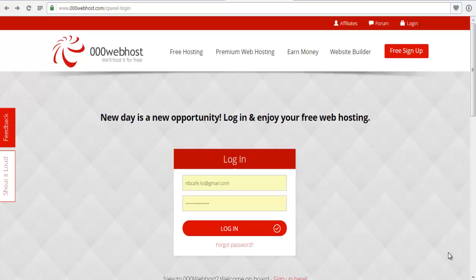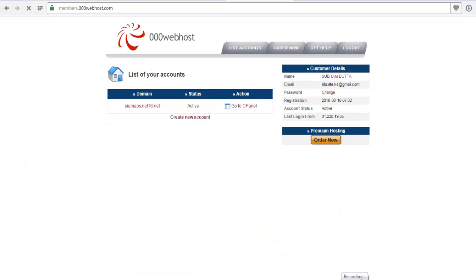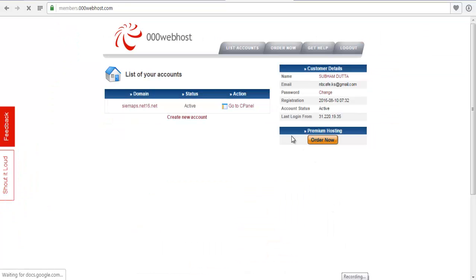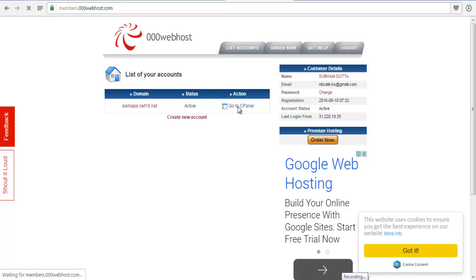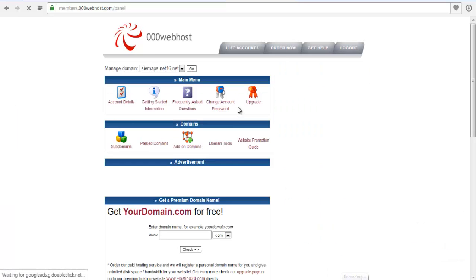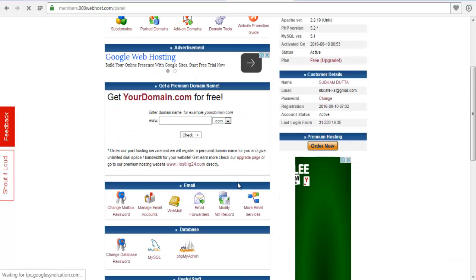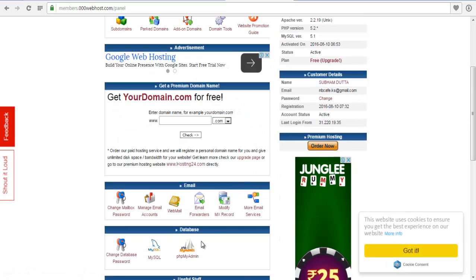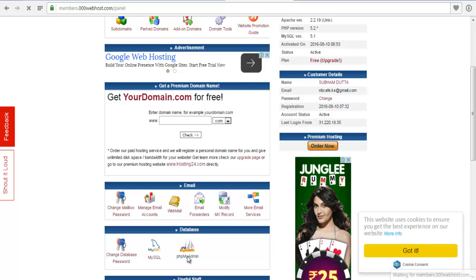Here in this tutorial we will see how easily we can create a MySQL database in our server. Go to control panel, go to cPanel. Now in here you will find phpMyAdmin. Click on that.